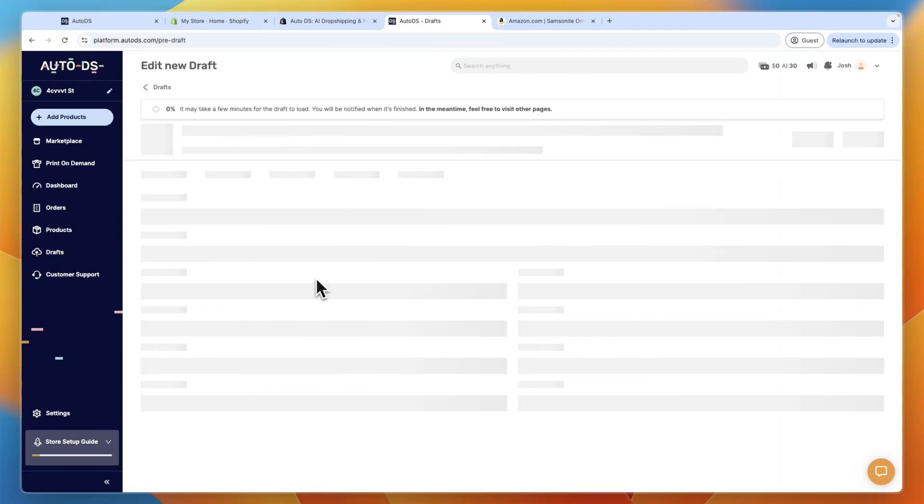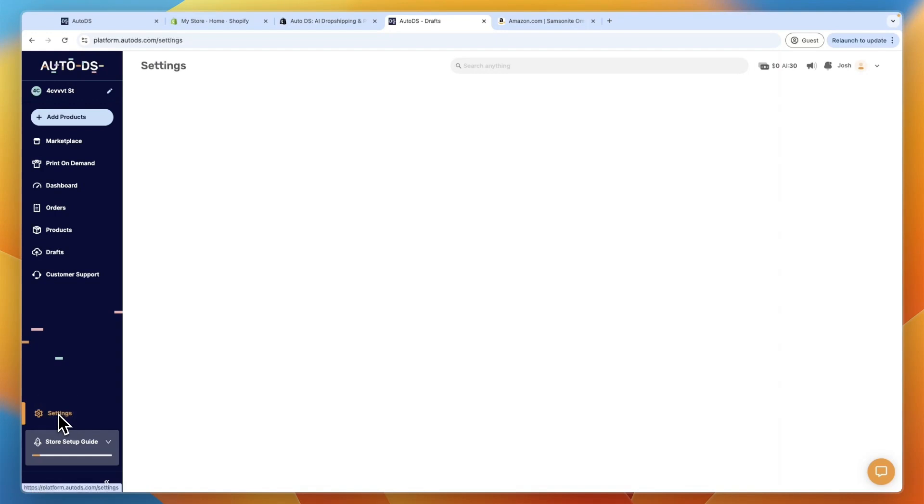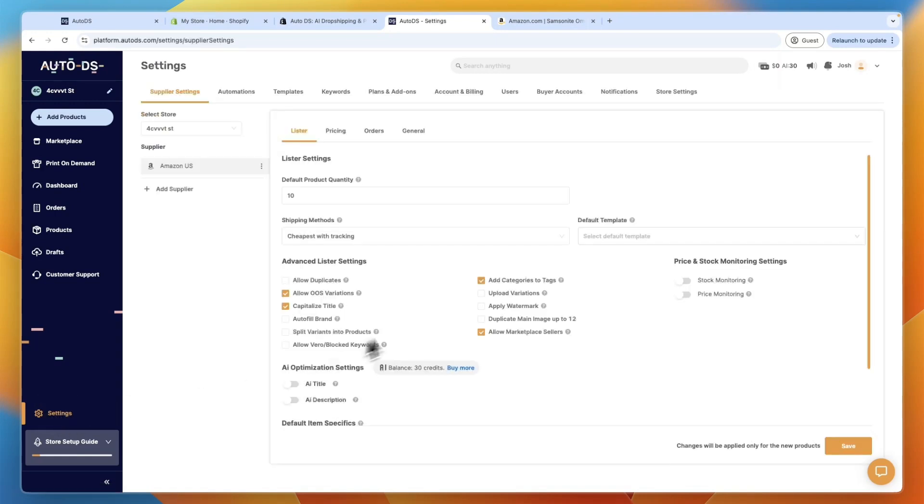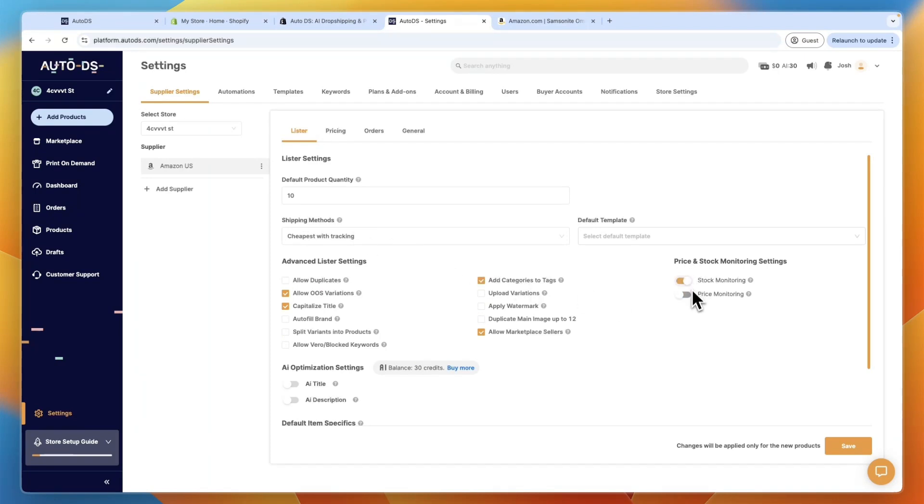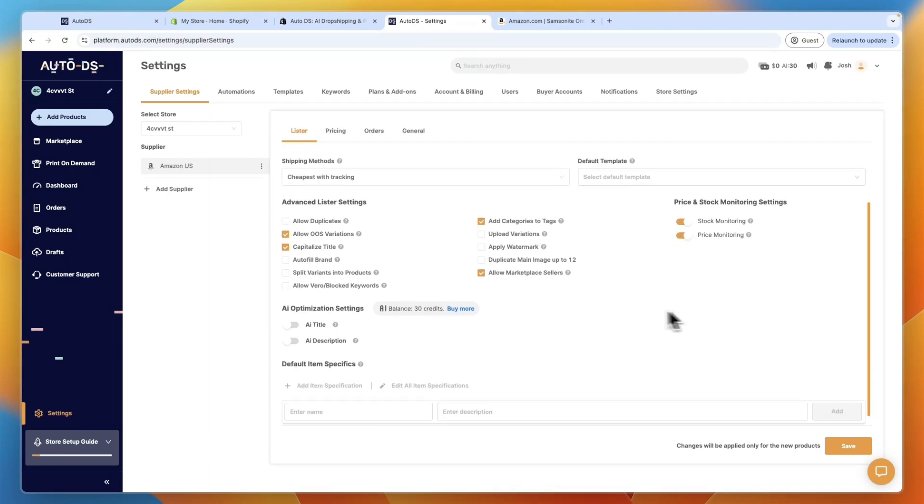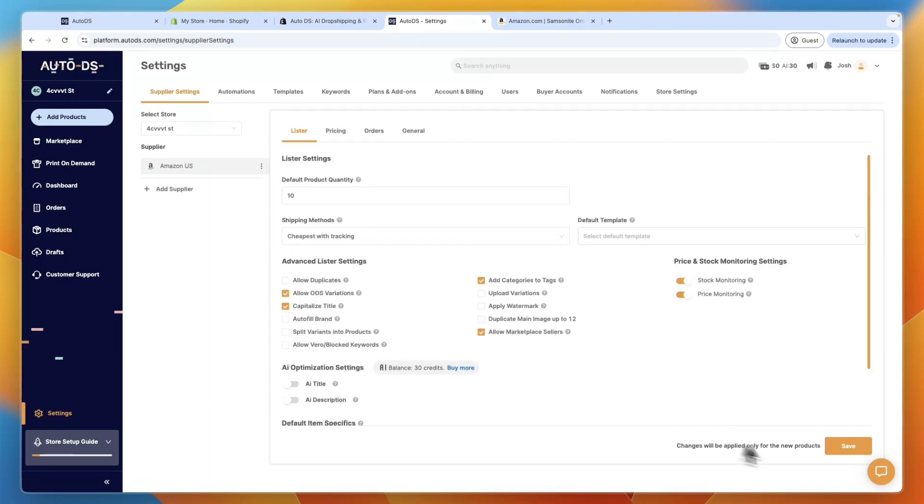So whilst uploading, one thing you can do is go to settings in the bottom left, and then set up an auto buyer account. But before you do that, you want to go to Amazon right here, and just turn on stock and price monitoring on default, and click save in the bottom right.